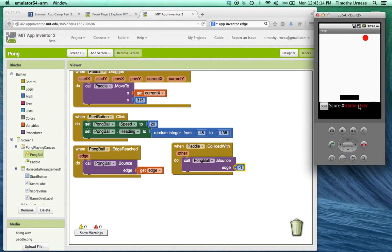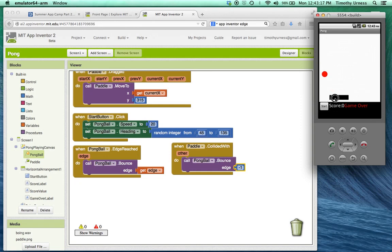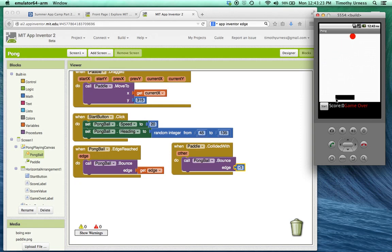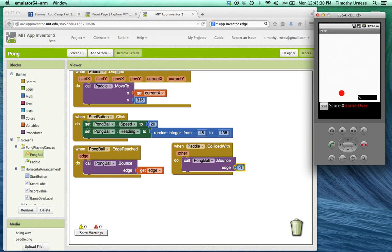Notice it's bouncing off the walls. That's great. It also will hit the paddle and bounce off as well. So this is a good stopping spot for the first pong tutorial. Continue on with pong part two to talk about how we can get the score to increment and the game over to respond like we want it to.